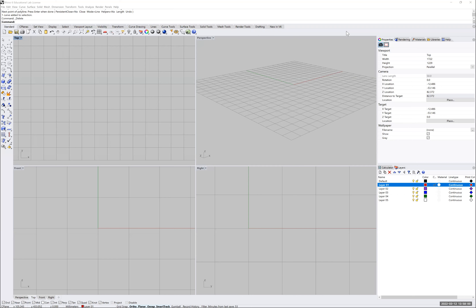Before we begin drawing, there are two pieces of information and a tip I need to give you. First of all, Rhino has some funny names or definitions for lines. According to Rhino, lines are perceived and treated as curves as well, so whenever we refer to curves, we'll be referring to both actual geometrical curves and to lines.